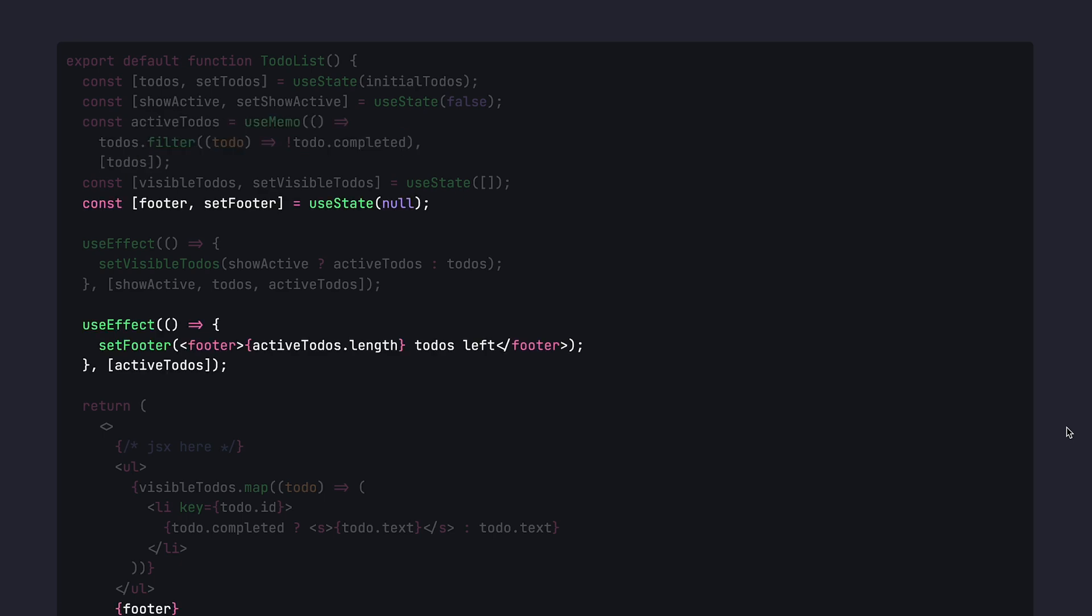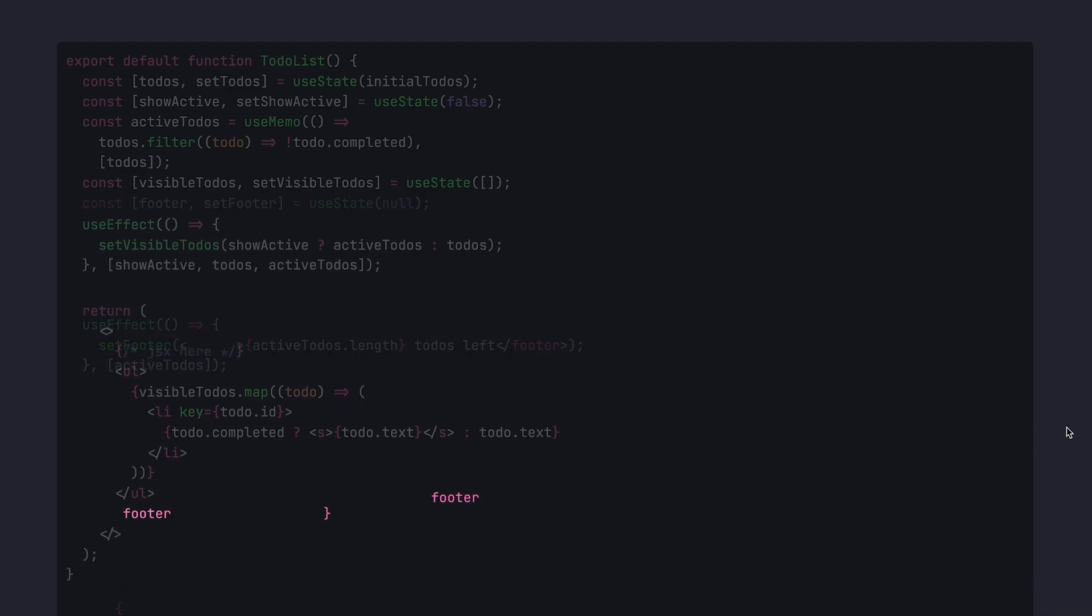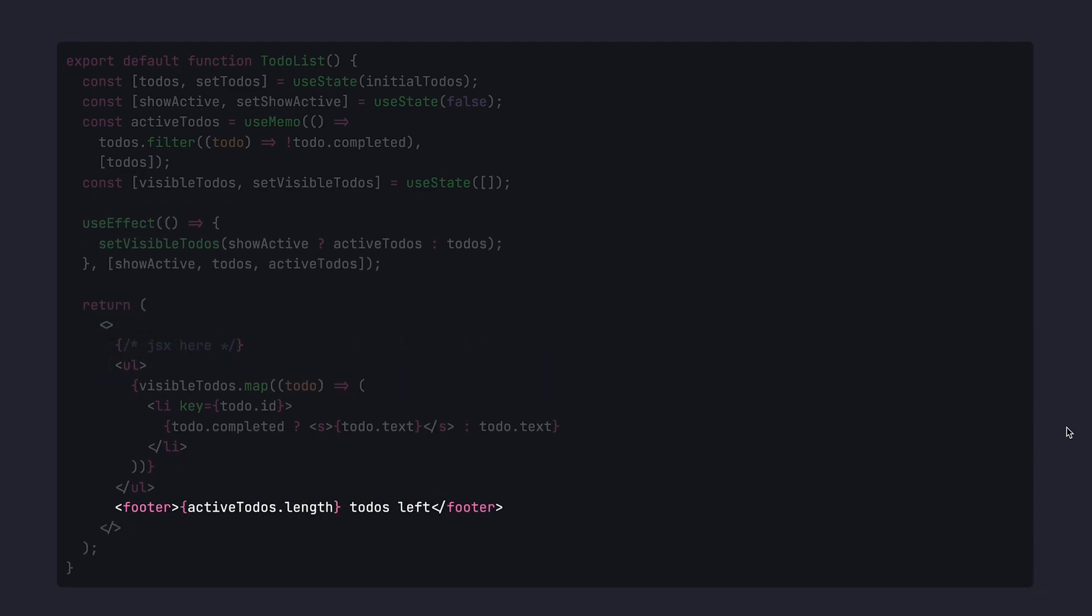Then we're ready to get rid of this nonsense and this anti-pattern about setting the footer by just removing the useState, removing the useEffect, and just moving all of that inside the footer itself. The footer is simply visualization of the length of the active to-dos we have just redefined.